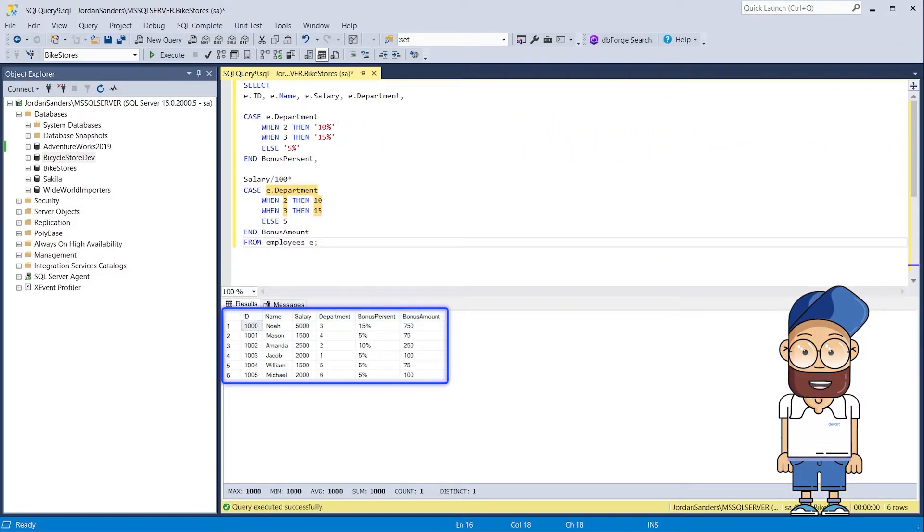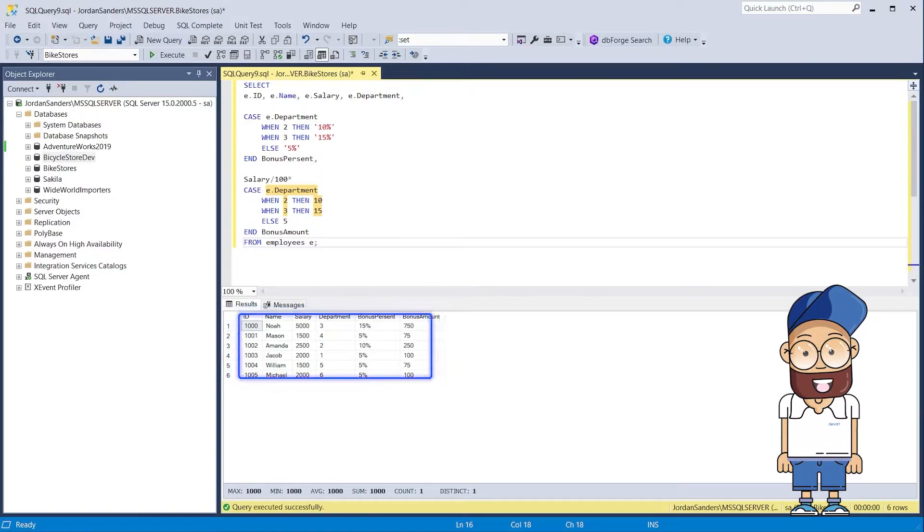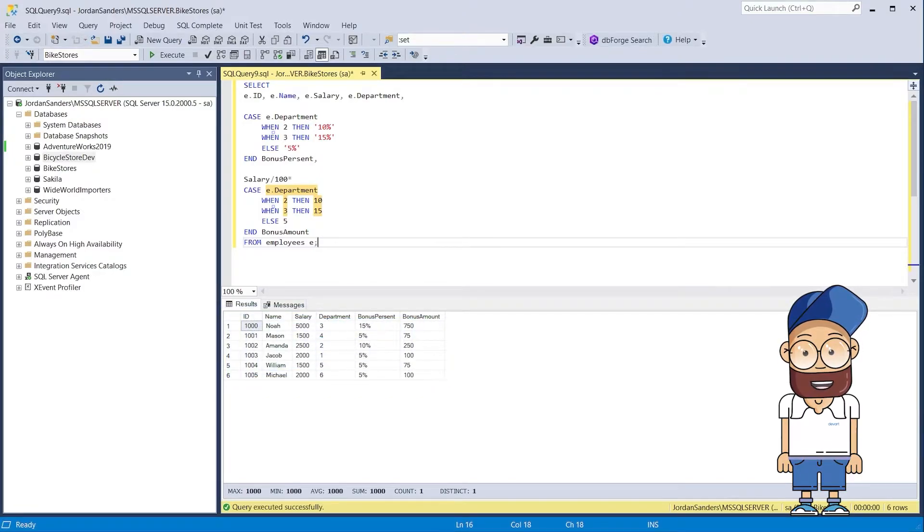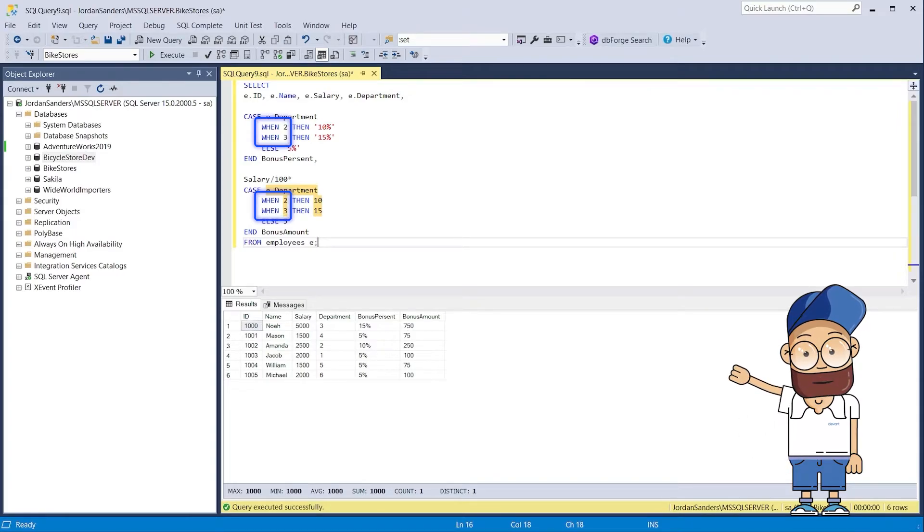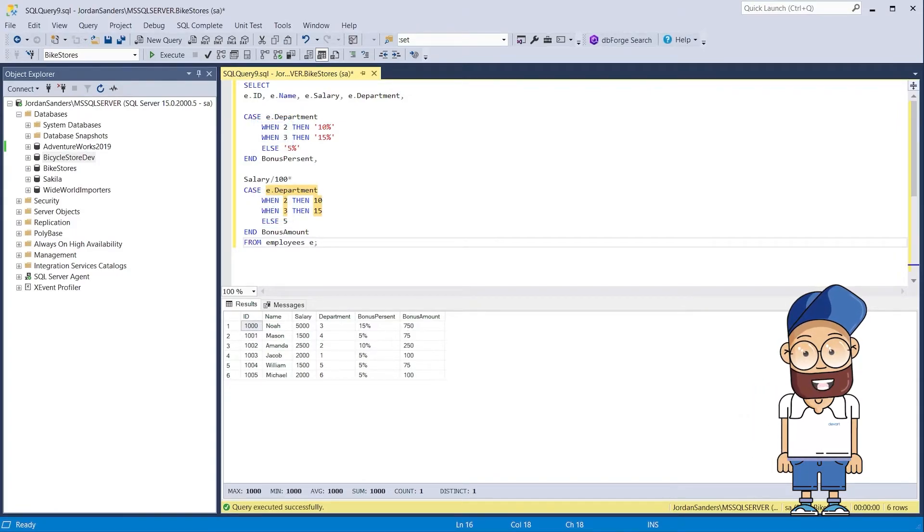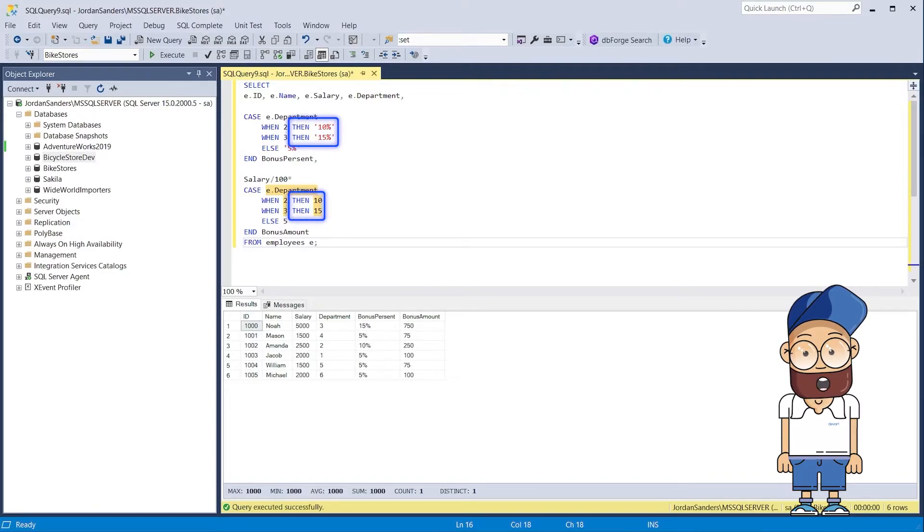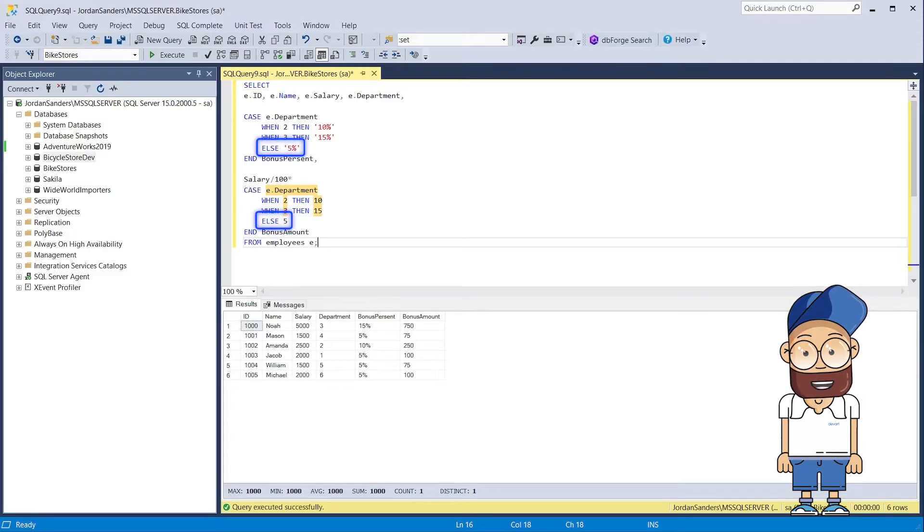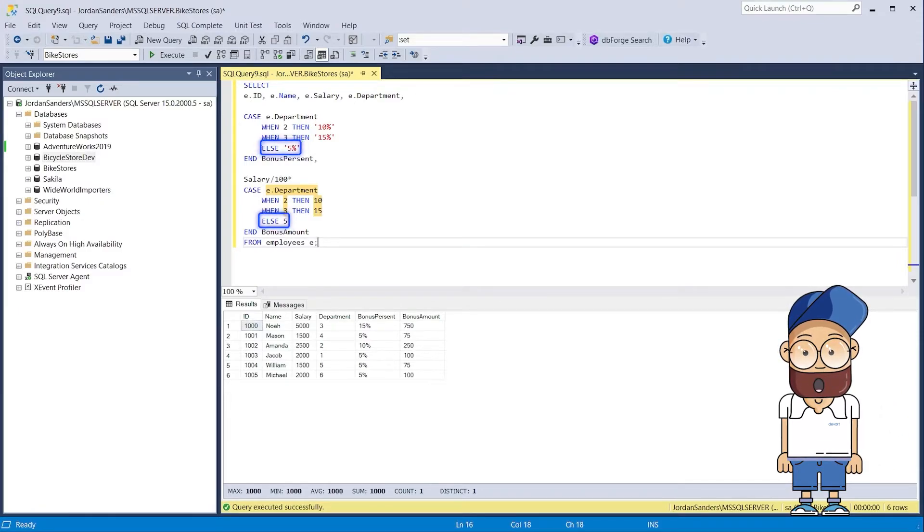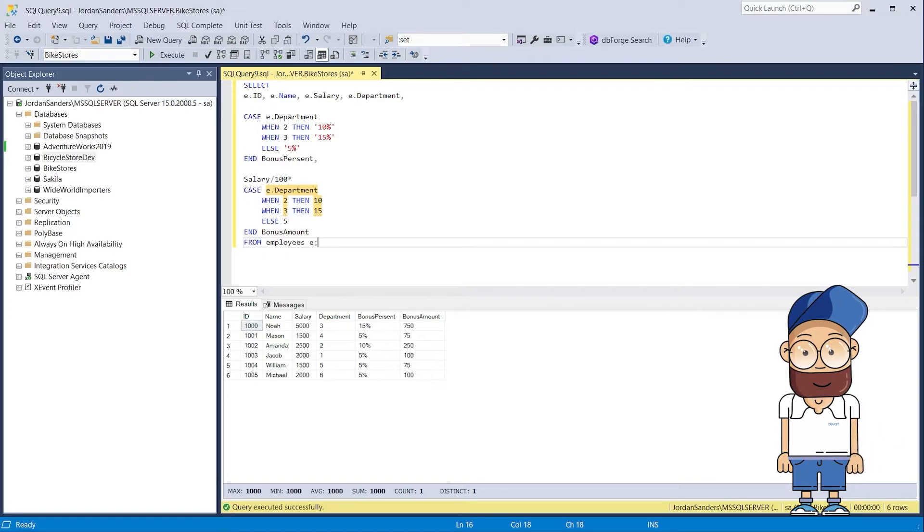During the execution, the department values are compared one by one with the values indicated in the when clauses. Whenever the values turn out to be identical, the process is interrupted to return the value indicated after the then keyword from the corresponding when clause. Consequently, the value of the else clause is returned in case the department value does not match any of the when values.